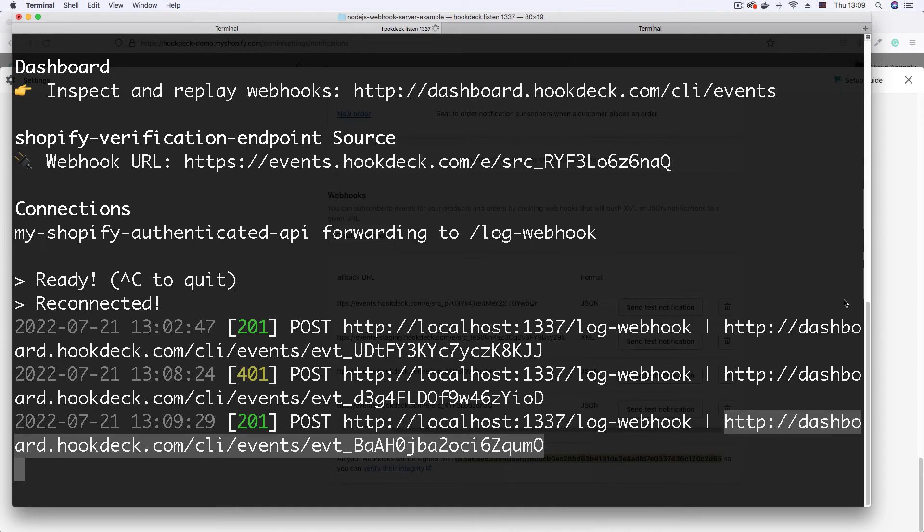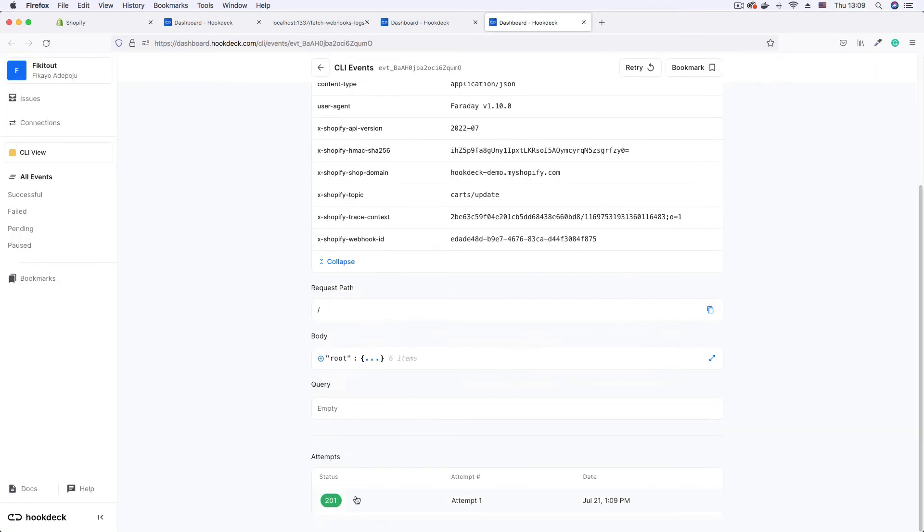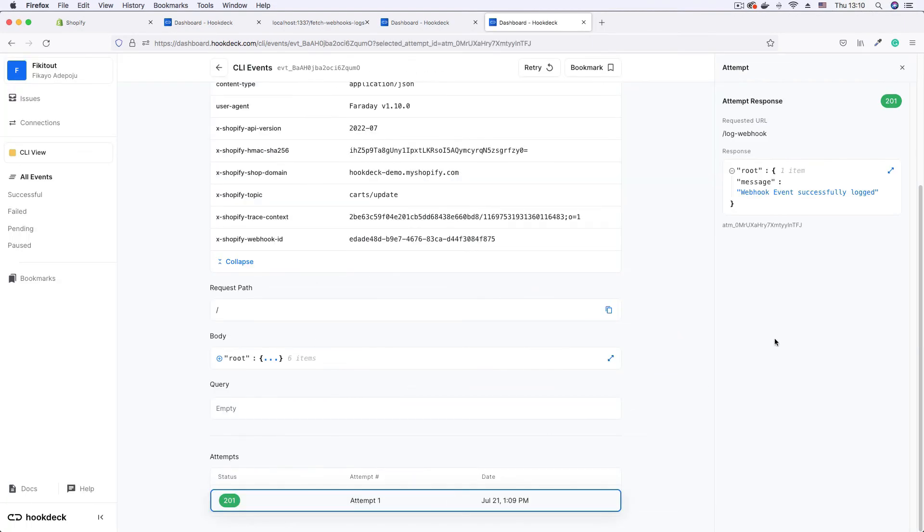And now we can view the event page to see what is being returned. Scroll down, click 201. We see that our webhook has been successfully logged.